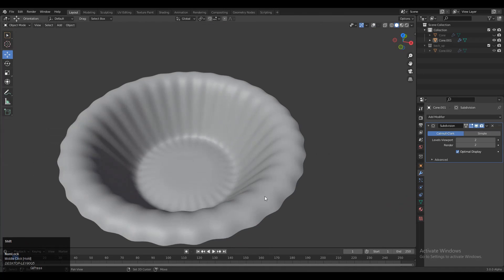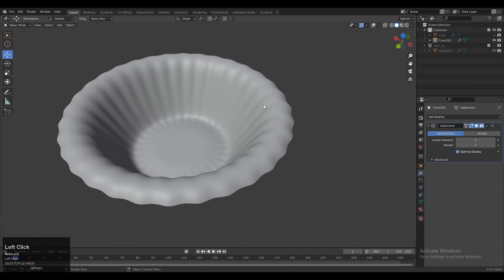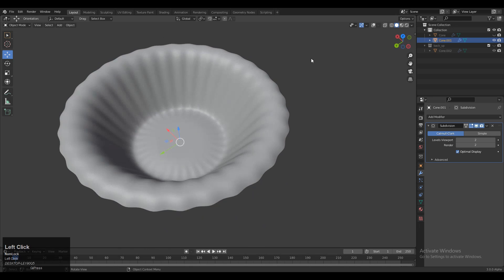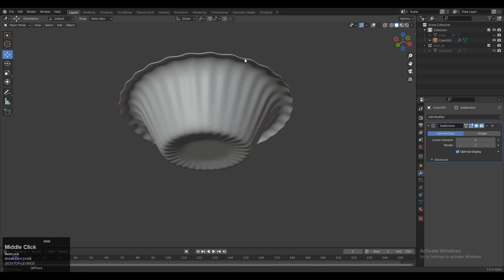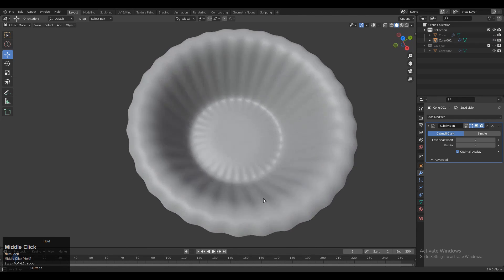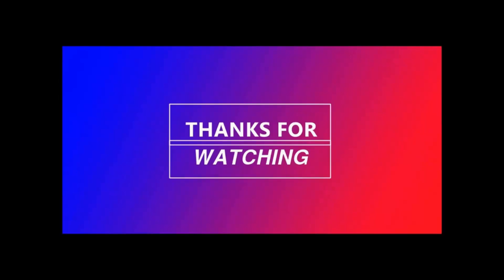Now you can see that looks decent — check the topology and shade smooth it. Thanks for watching. If you like this tutorial, hit that like button and subscribe to our YouTube channel. Bye bye, and take care in the next video.